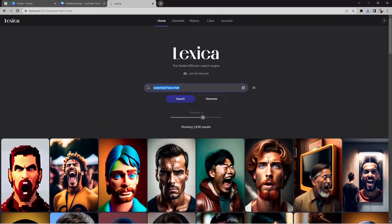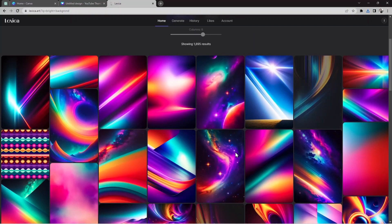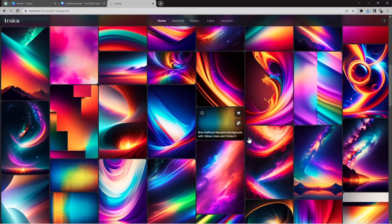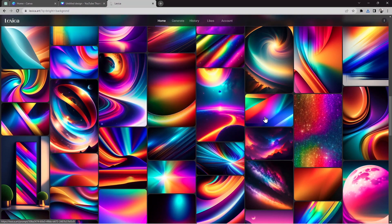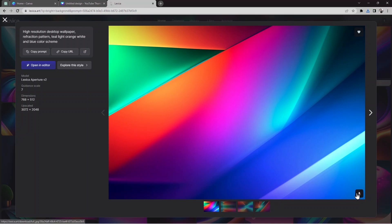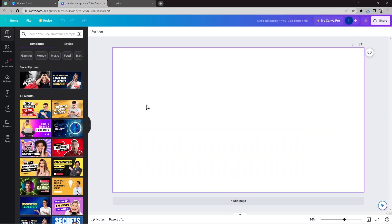Next, I'm going to search for a background for my thumbnail. I'll type 'bright background' and hit Search. I can see some results — let me choose one of them. I'm going to use this one. I'll hit Download, and you can also choose more options here if you like. Now it's downloading.